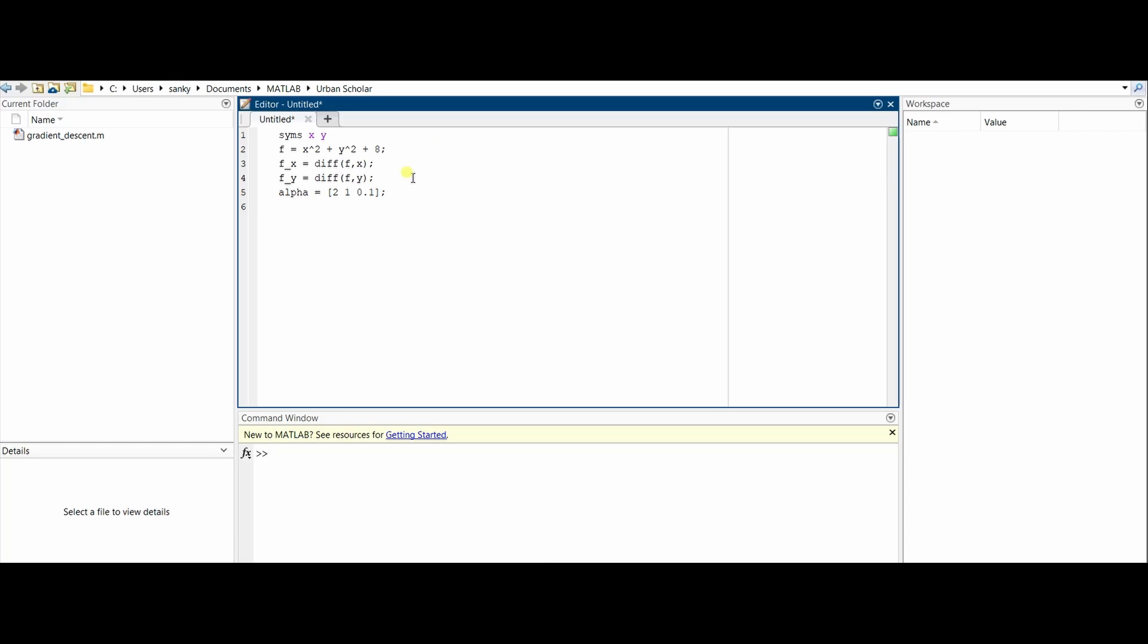Since we will be finding for these three values of alpha, we'll need to iterate through this array. We need to create a for loop: for k = 1 to 3, with each increment of 1. Then make sure that you put end as well so there's no errors.